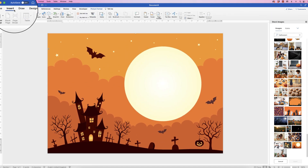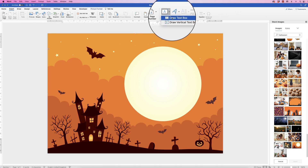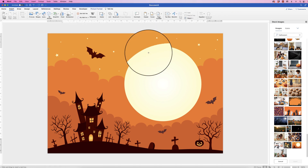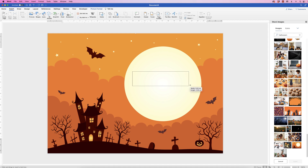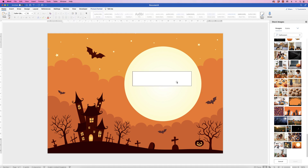Then go to Insert, Text Box, click on the drop-down and select Draw Text Box. Click and drag out a box. When a text box is inserted it's got a white background and a black border, both of which we need to get rid of.